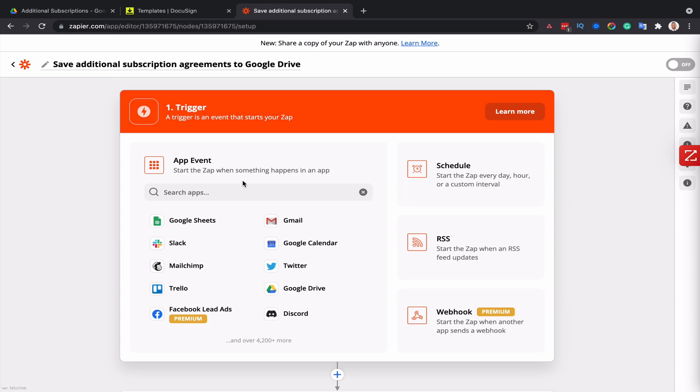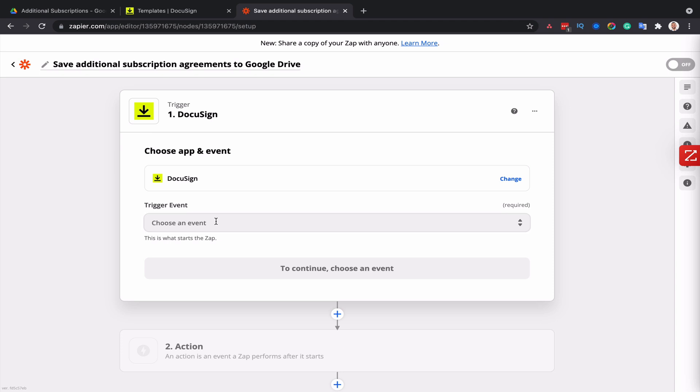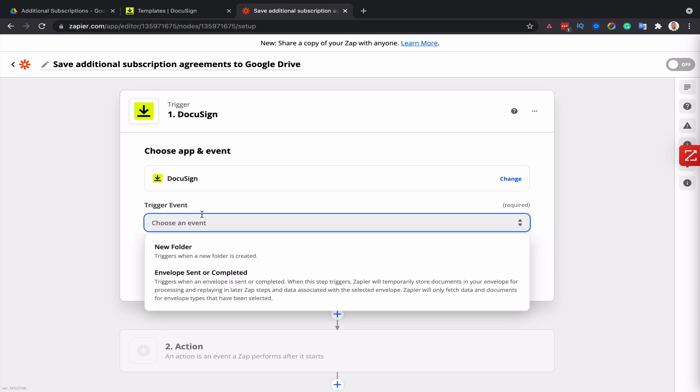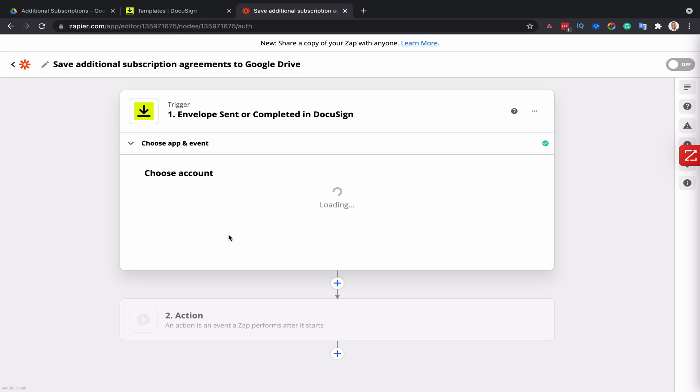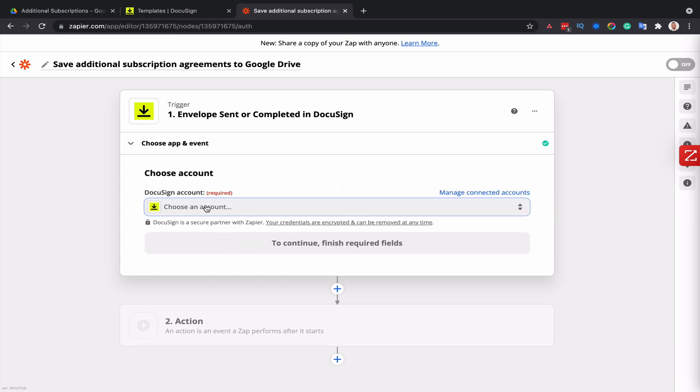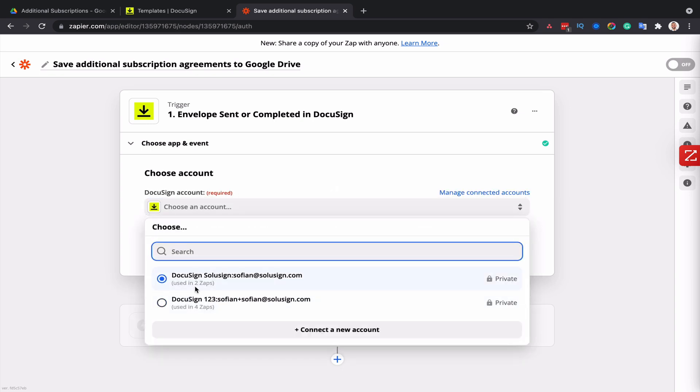So the trigger event will be DocuSign, of course, because it's when the DocuSign envelopes are completed that Zapier should trigger the automation. And I'm going to select sent envelopes are completed and continue. And then I'll choose my DocuSign account.